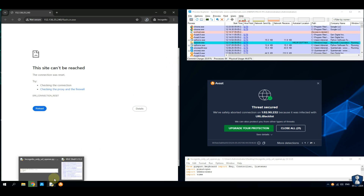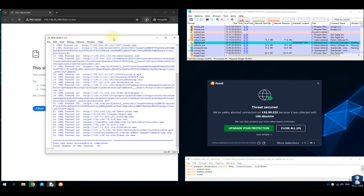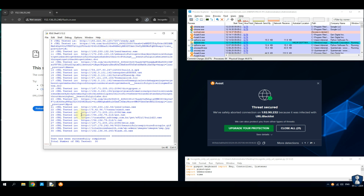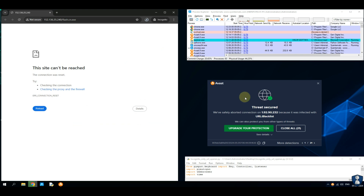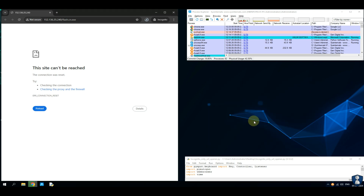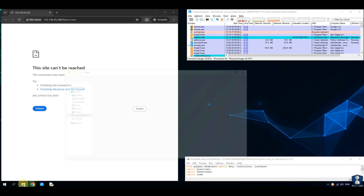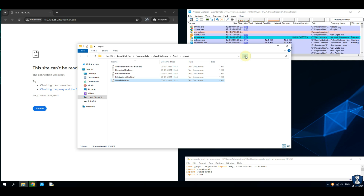I think we are done with the URL test. Let's check for the script output first, and we will check the Avast Antivirus report file. Our test script has successfully tested all the URLs. As per the Avast Antivirus notification, it has blocked 21 malicious URLs.